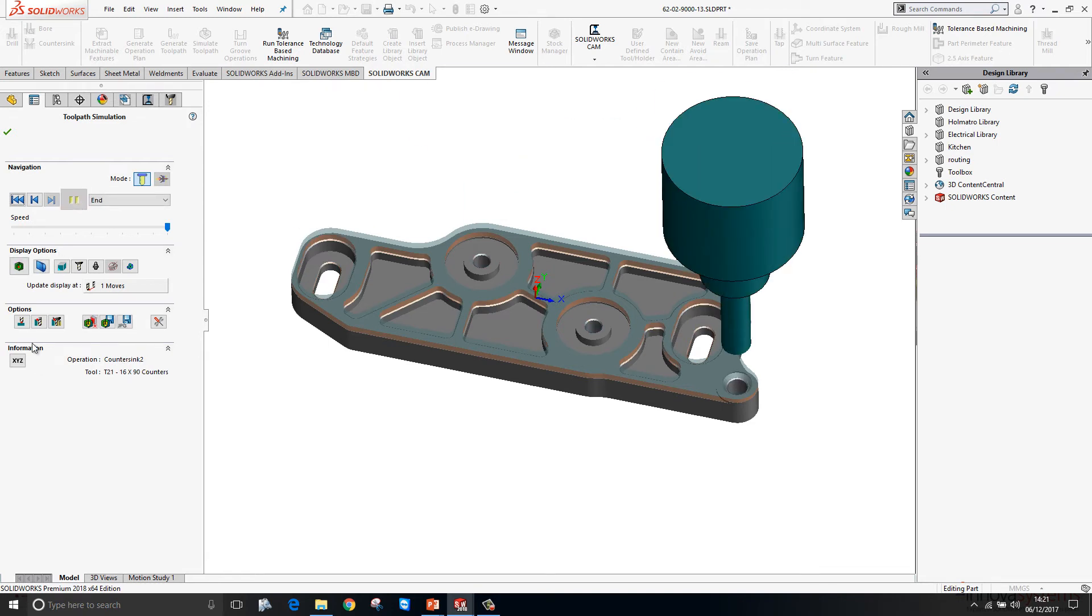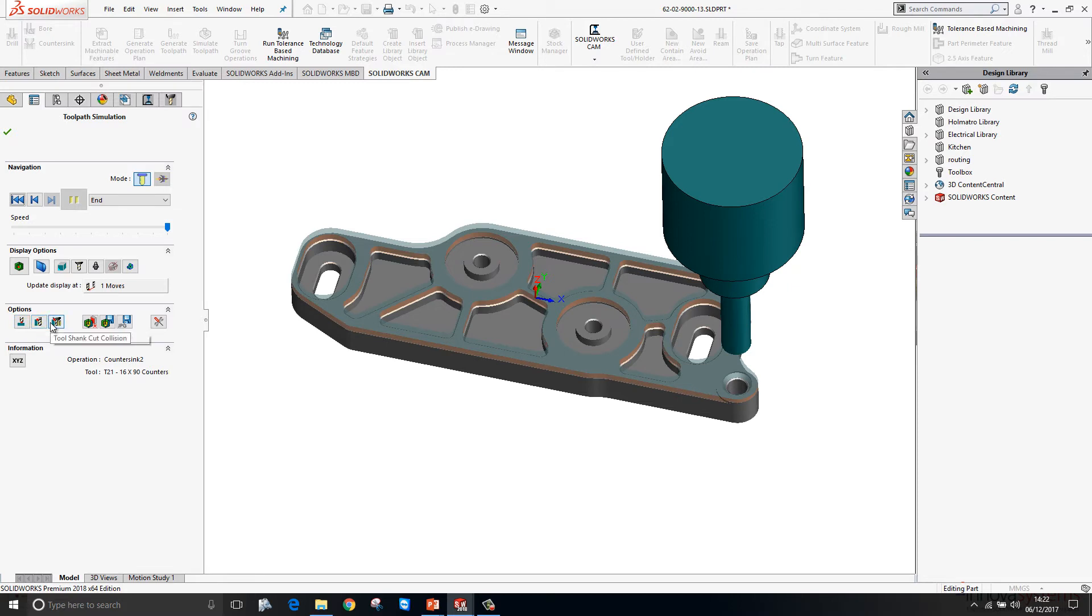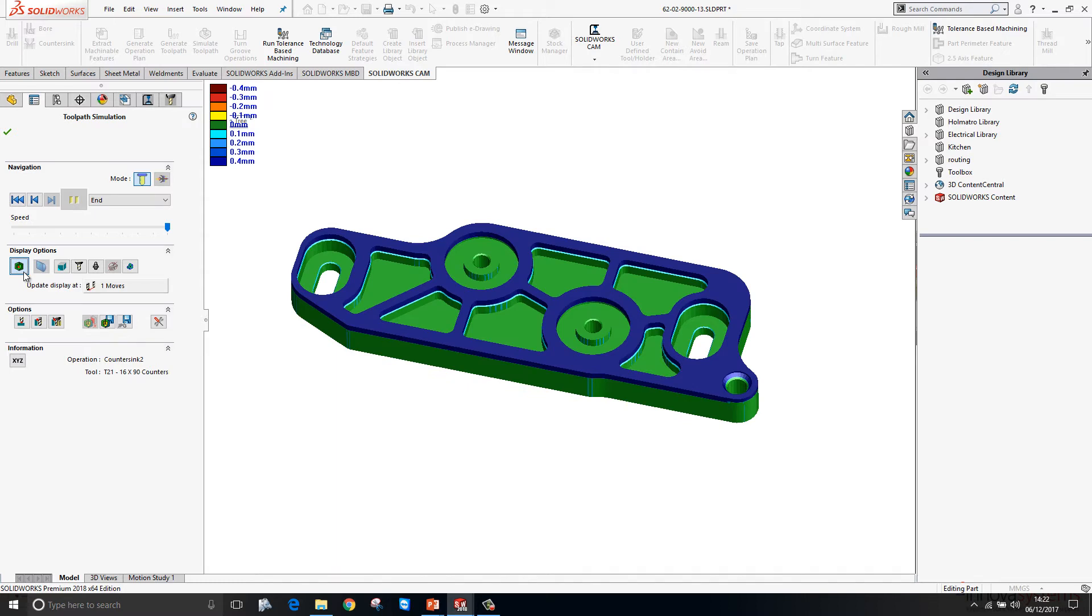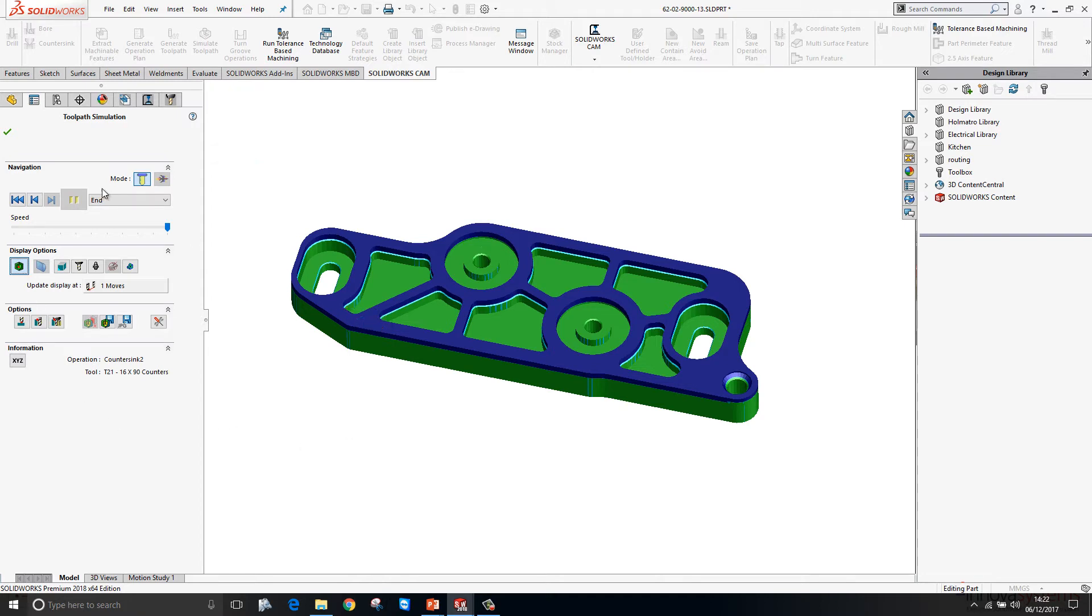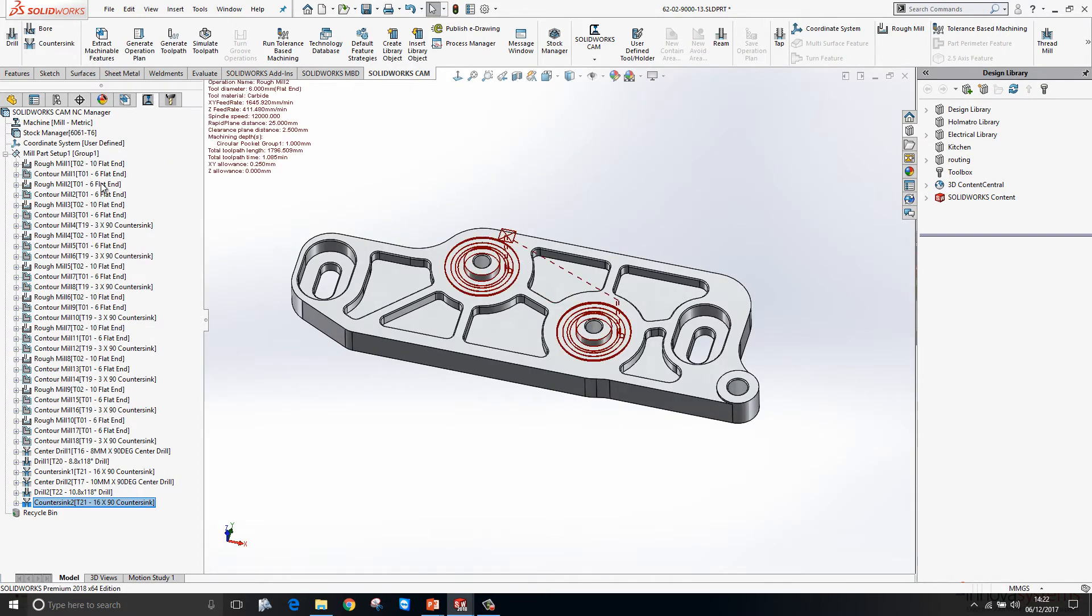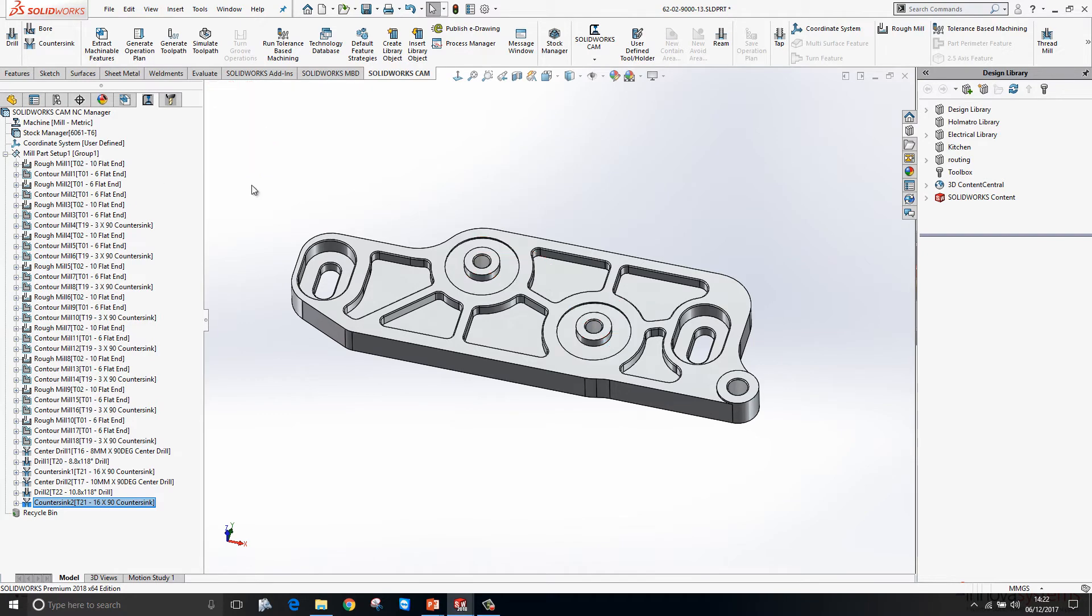During this process we can check for various collisions with the tool against the model and so on. We also have this Show Difference tool within the display options. Anything that's green, there is no difference between the machined part and the original model. Anything that's blue still needs to be removed. We can see we've still got to remove this top face - it didn't automatically select a strategy to remove that for us.